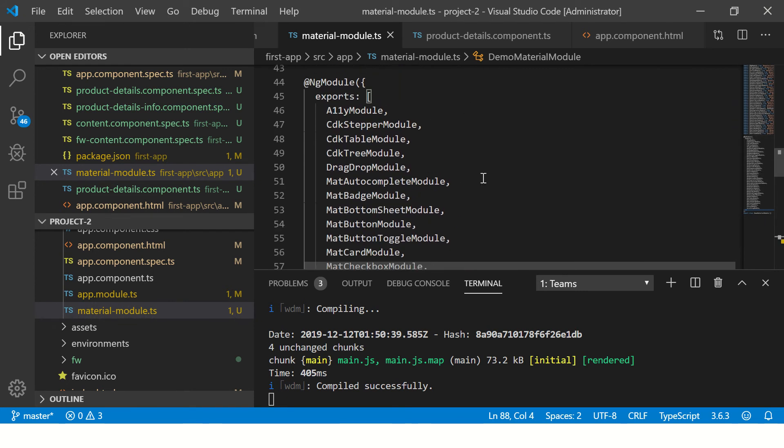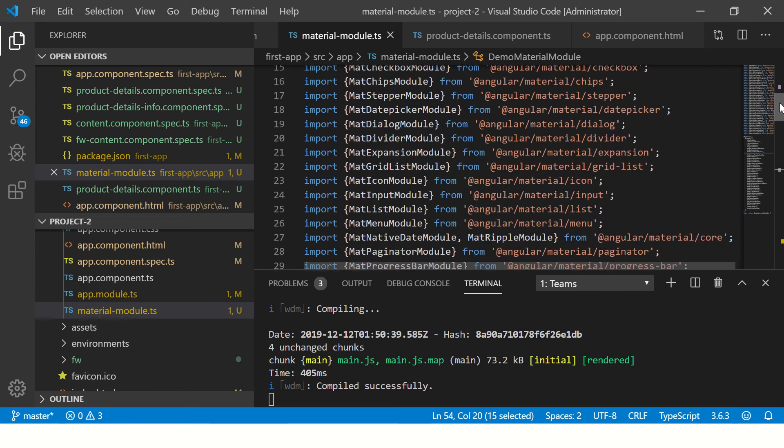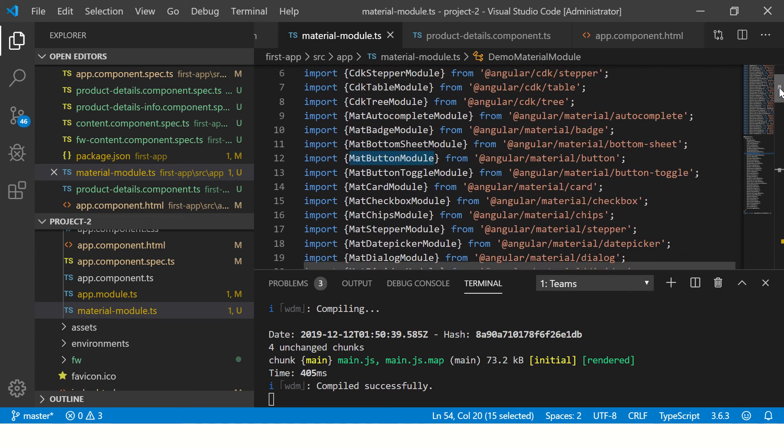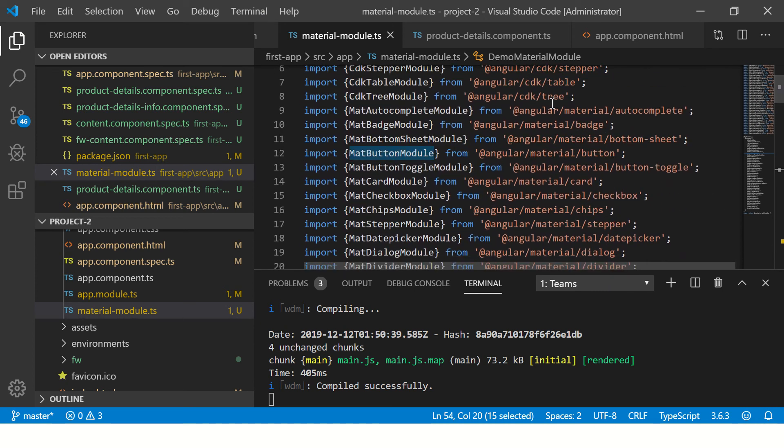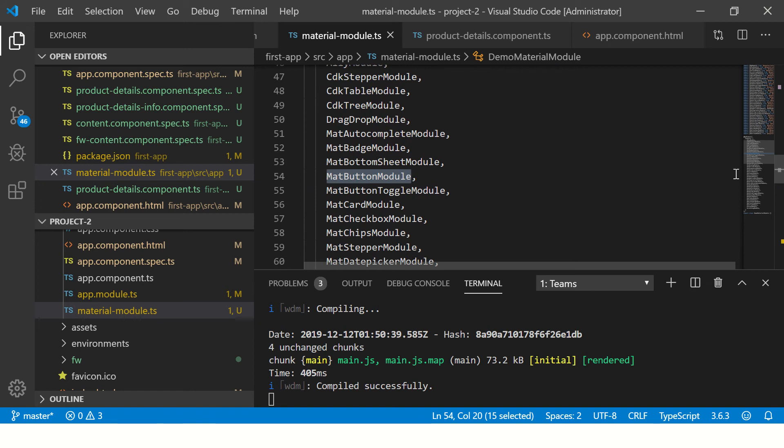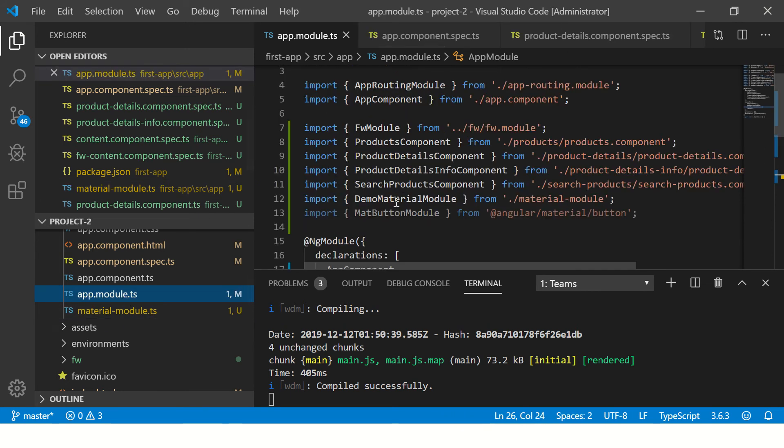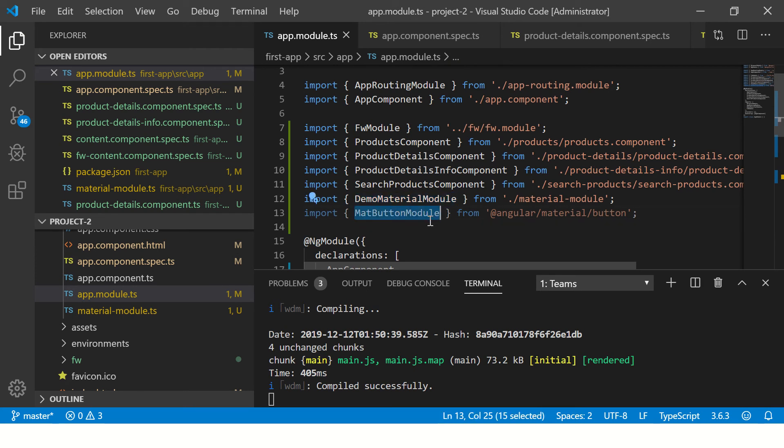Once you have imported the modules, in this case we are looking at mat-button module. In this tutorial, we will first have to import the mat-button module into our app module. So we have imported here, you can see line number 12. Then we have included it in the list of modules, mat-button module, and we have taken this module and included it in our app.module.ts.